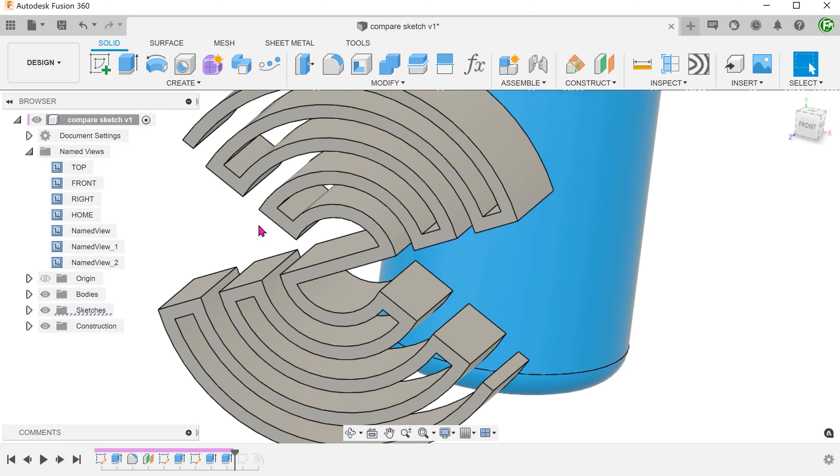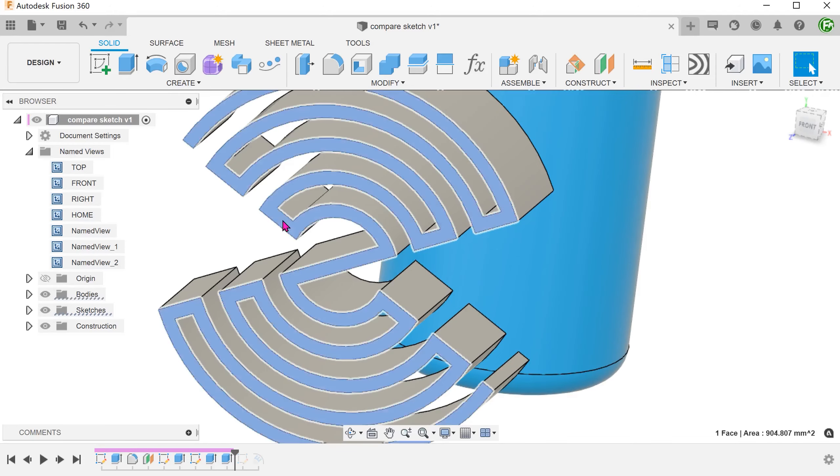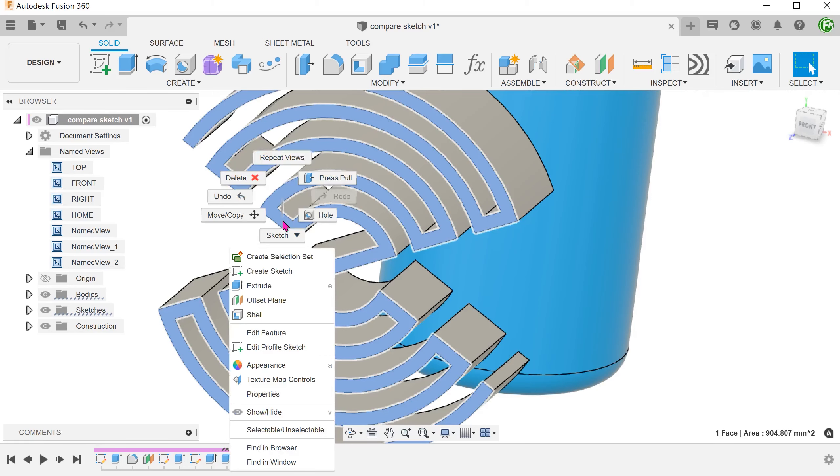With this thin extrude, we now have a face that represents the closed profile that we need. Unfortunately, the emboss command does not accept the face as a profile. So we will need to create a sketch and project this face.